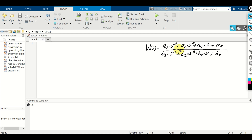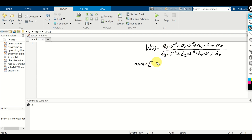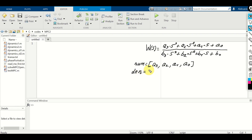To define and implement this transfer function in MATLAB, we will need to define two lists or two arrays grouping the coefficients in the numerator and in the denominator. The list that groups all the coefficients in the numerator is denoted as num, equal to [a3, a2, a1, a0]. Similarly, we define den equal to [b3, b2, b1, b0].